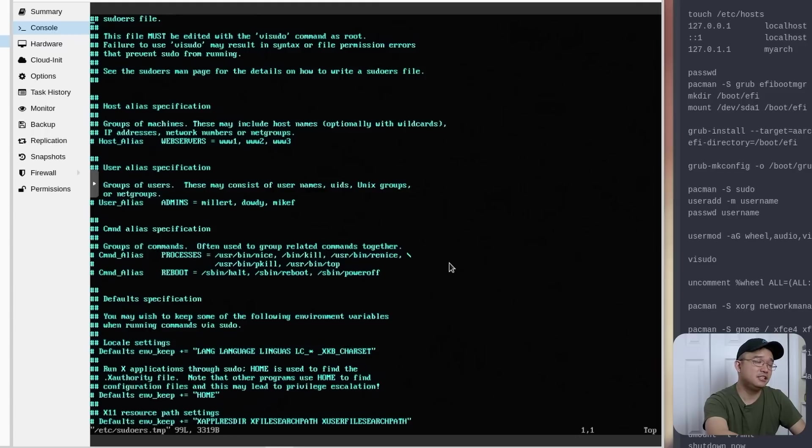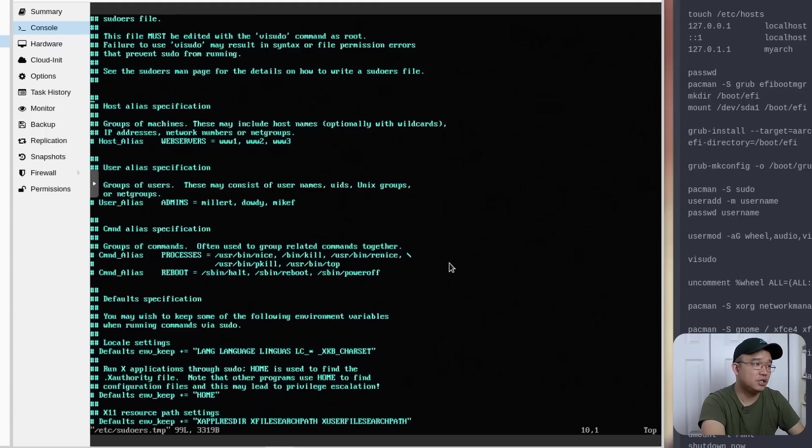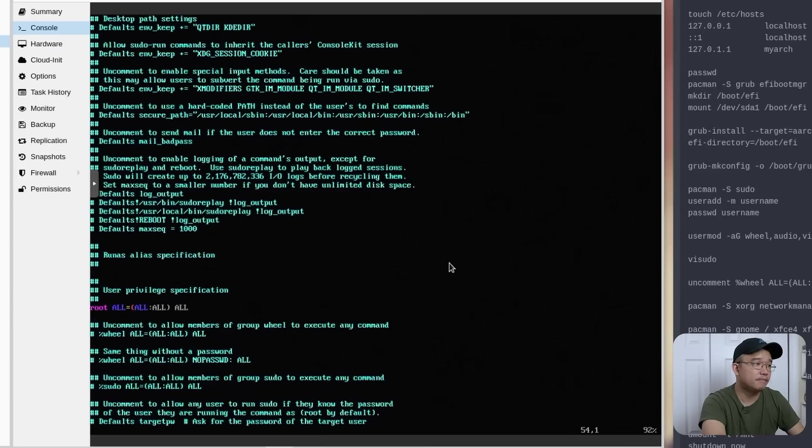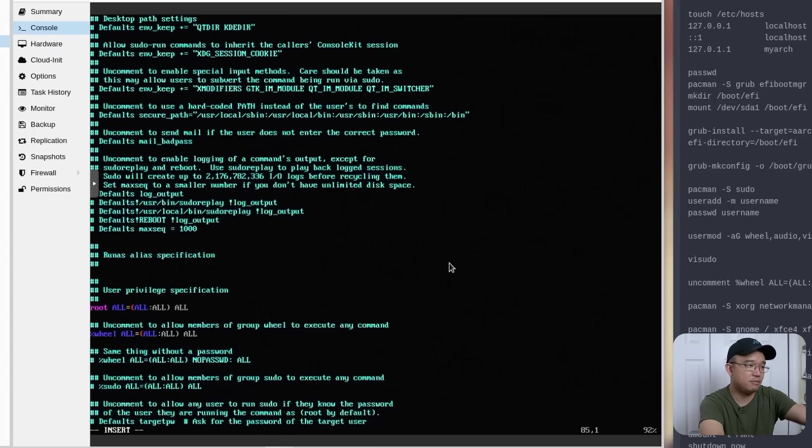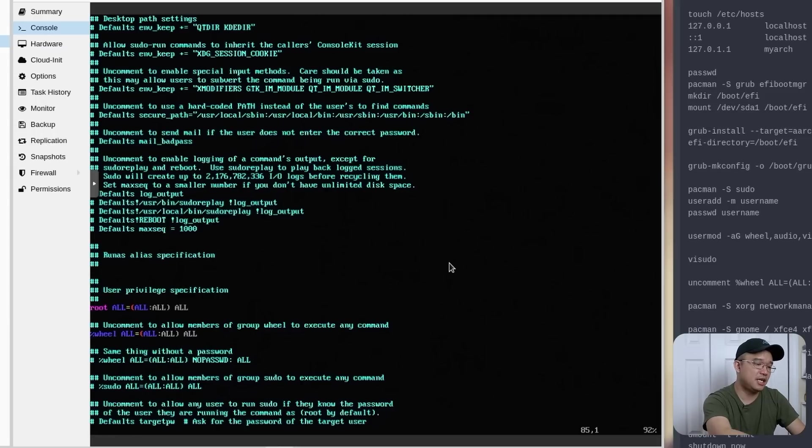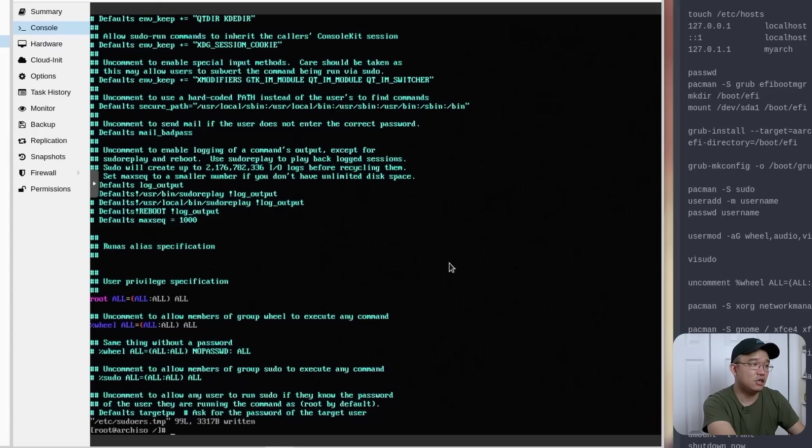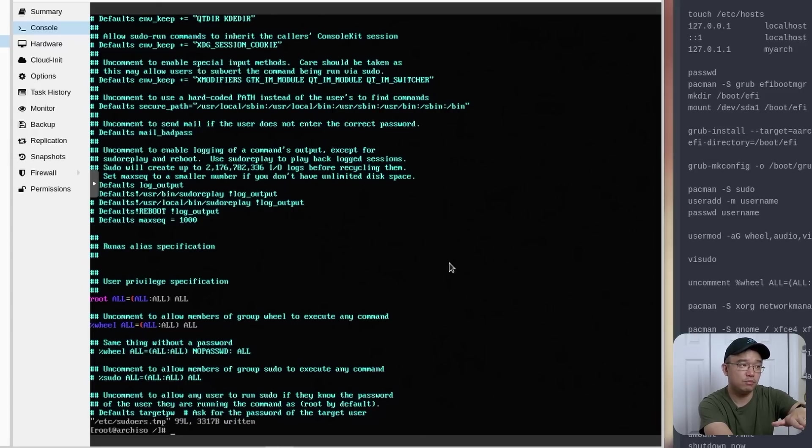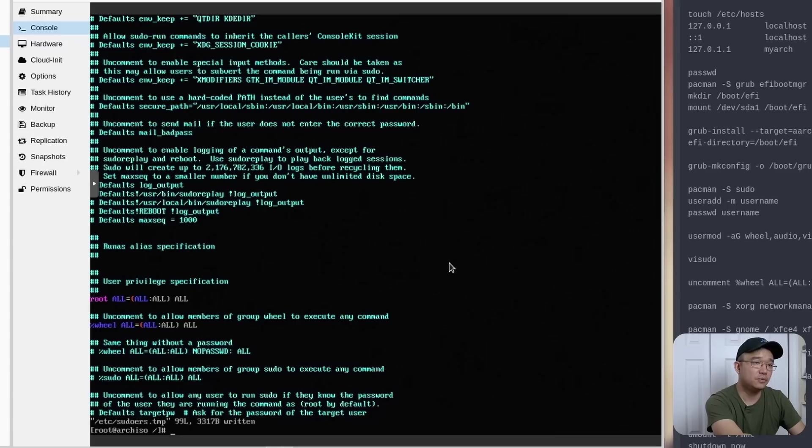And because we have sudo, we need to edit the sudoers file. So visudo. And this is vi. If you want to use nano, you can. But from here, what you want to do is look for the wheel. Because we added ourselves to the wheel group. So what you want to do is hit I for insert, delete those two comments up in front, escape to exit out of that, colon, write, quit. And there you go. Now, if you're in the wheel group, like I added ourselves to, you will have super user access as well.